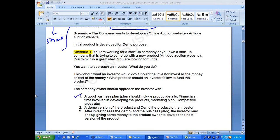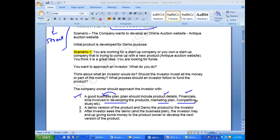What I am looking for as an investor is a good business plan — what is your plan for the business. The plan should include product details, financials, timeline, marketing plan, and competitive study. You can search for a business plan template on Google. Then come and demo the software to me — it may not have everything, just 15-20 percent developed.